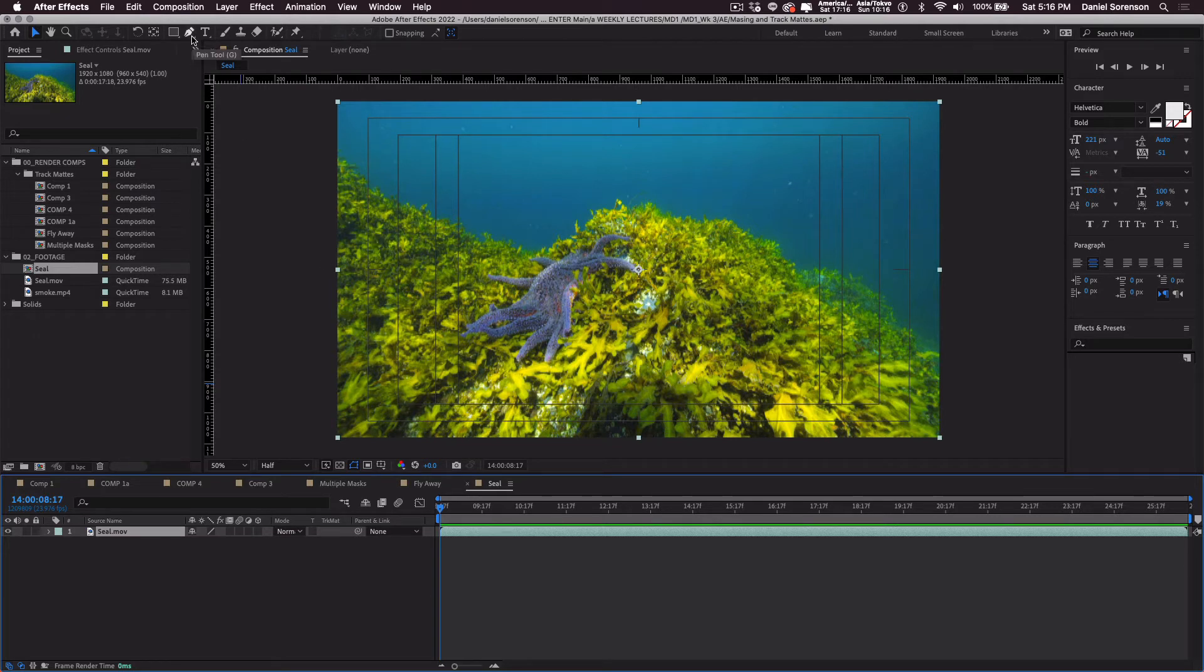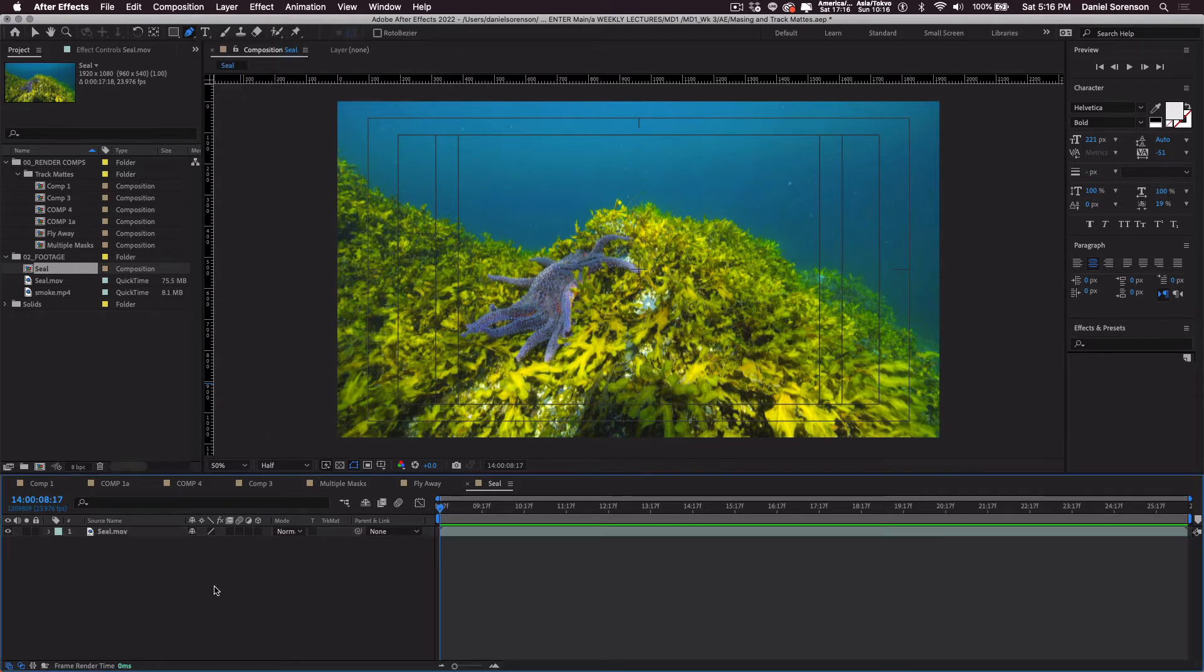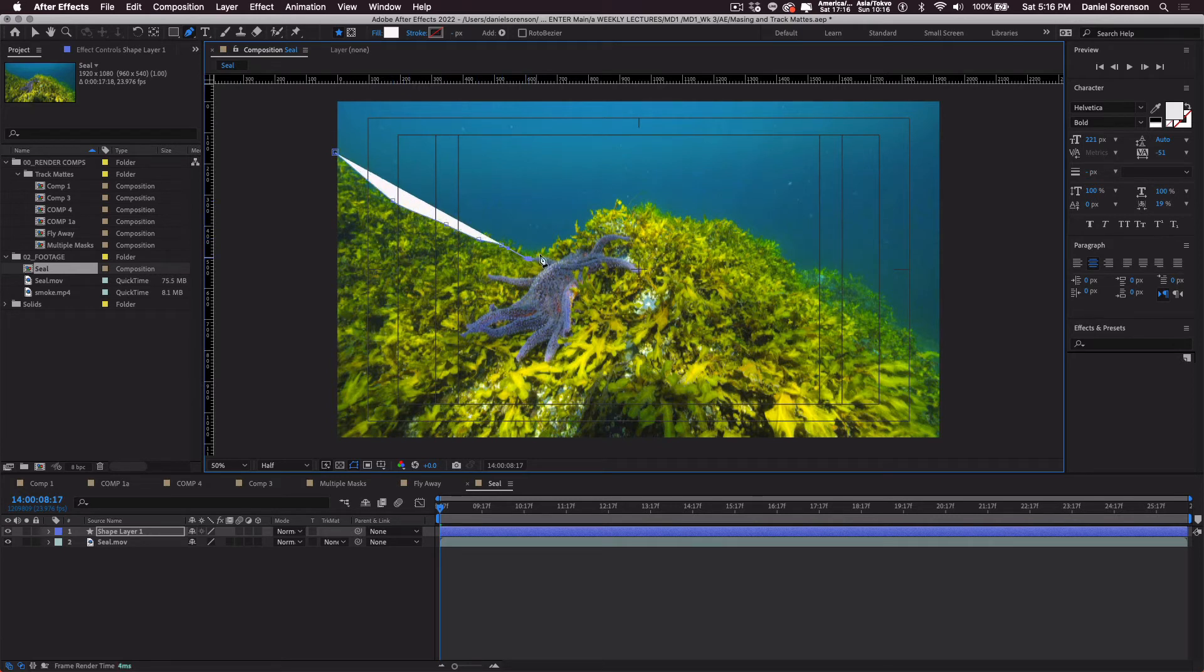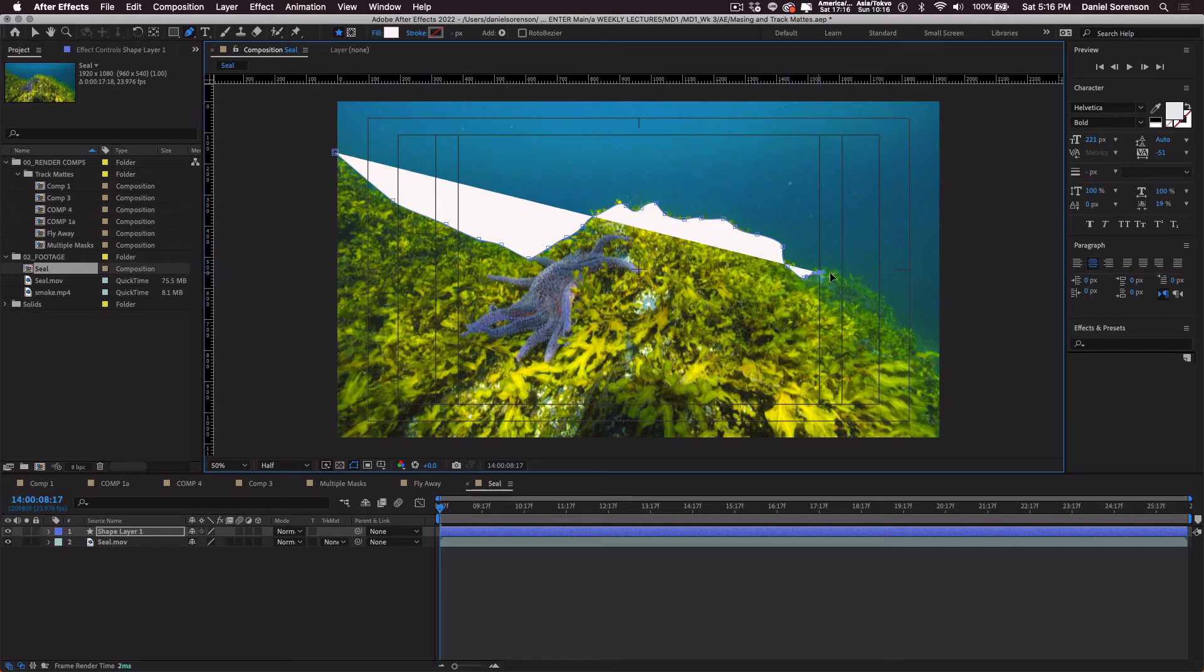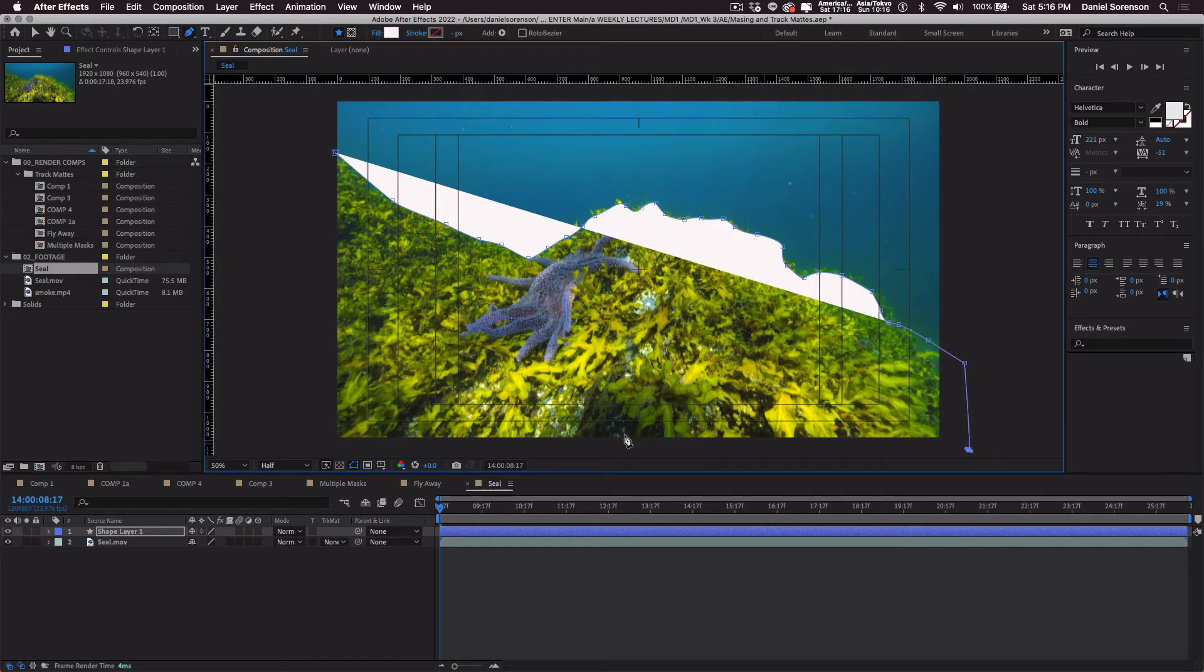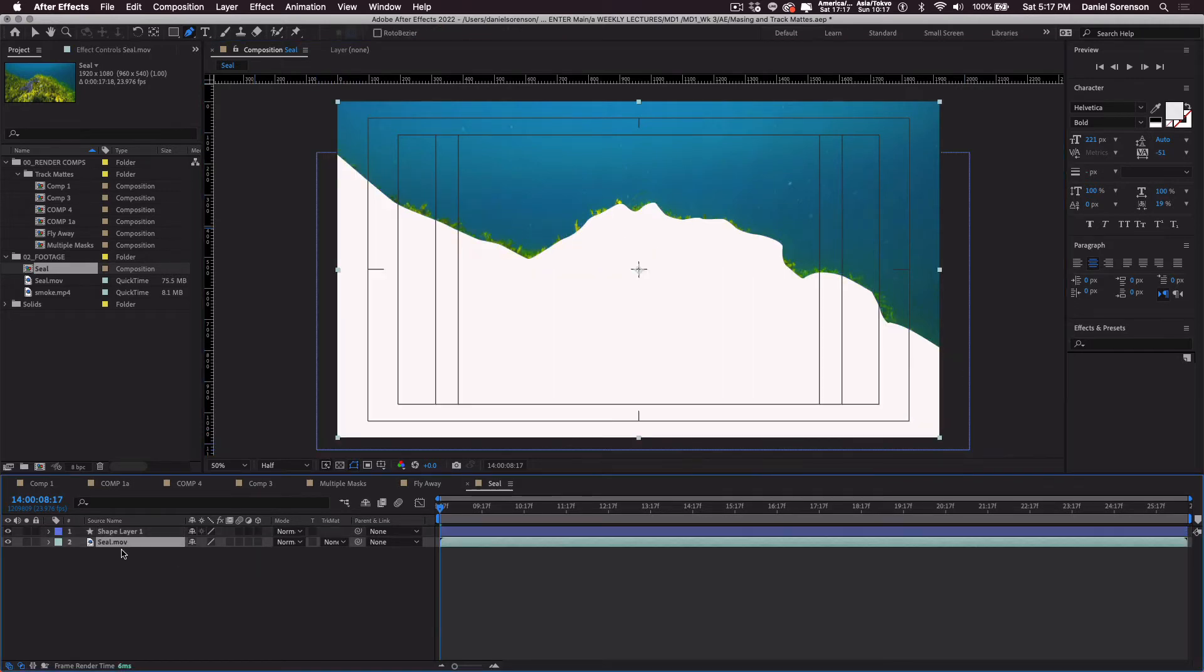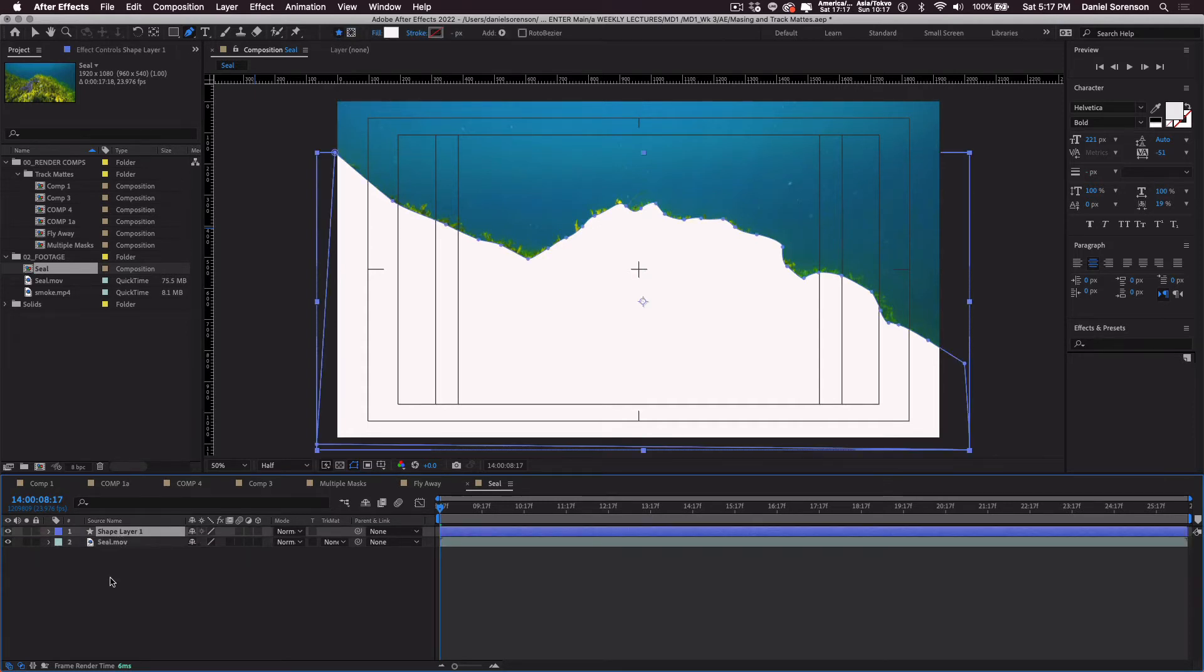So for this one, I will use my pen tool. The pen tool, as long as nothing is selected, the pen tool will create a shape layer. Let's come right along here and create a shape. Okay. So I've got my shape.